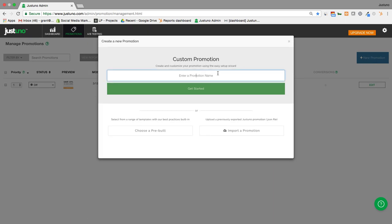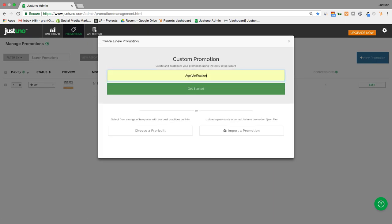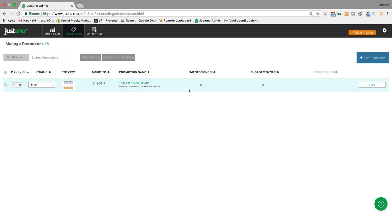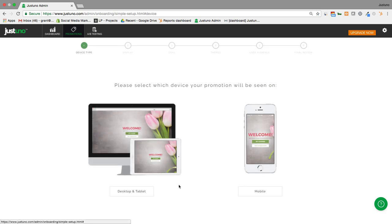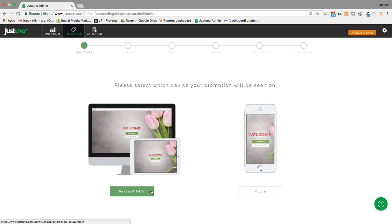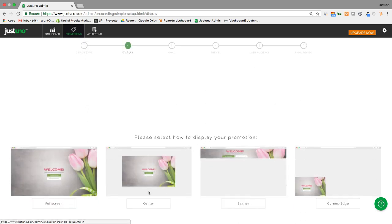Start with new promotion here. I'm going to type in age verification and then I'll be prompted to select between desktop and mobile here. I'm going to start with desktop. We can always get to mobile a little later on.